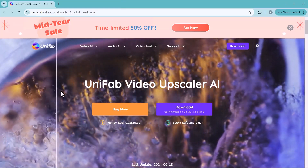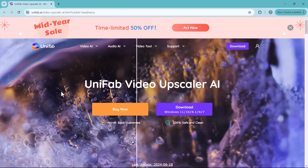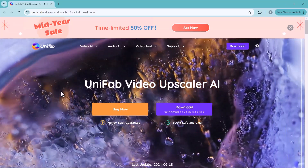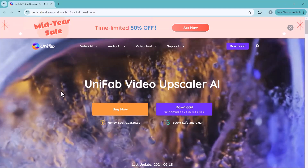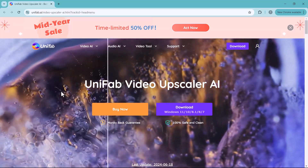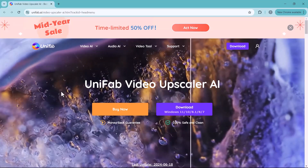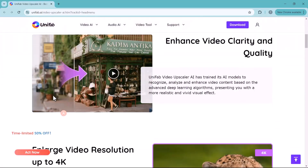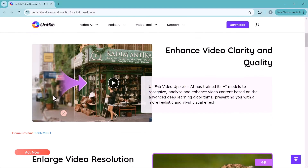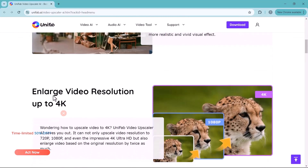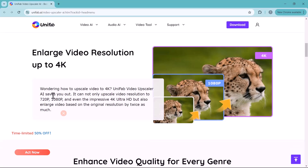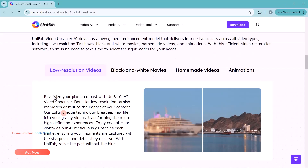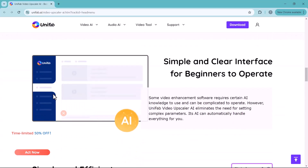Hey everyone, welcome back to my channel. Today I am excited to share a game-changing tool that can take your low-quality videos and upscale them like never before. If you have ever wished you could enhance those old family clips or blurry recordings, you are in luck. In this video, we are diving into Unifab Video Upscaler AI, a powerful tool that uses advanced algorithms to transform your footage into stunning high definition. I will walk you through the step-by-step process and show you how to get the best result.